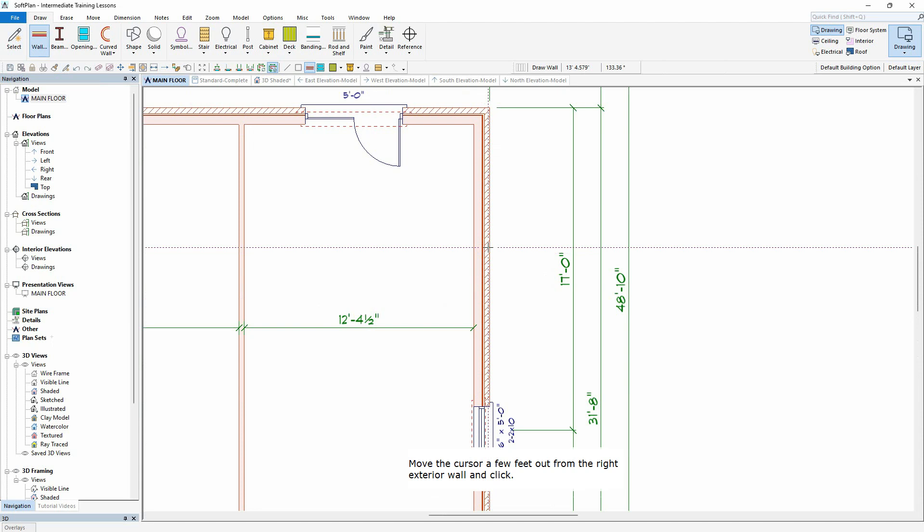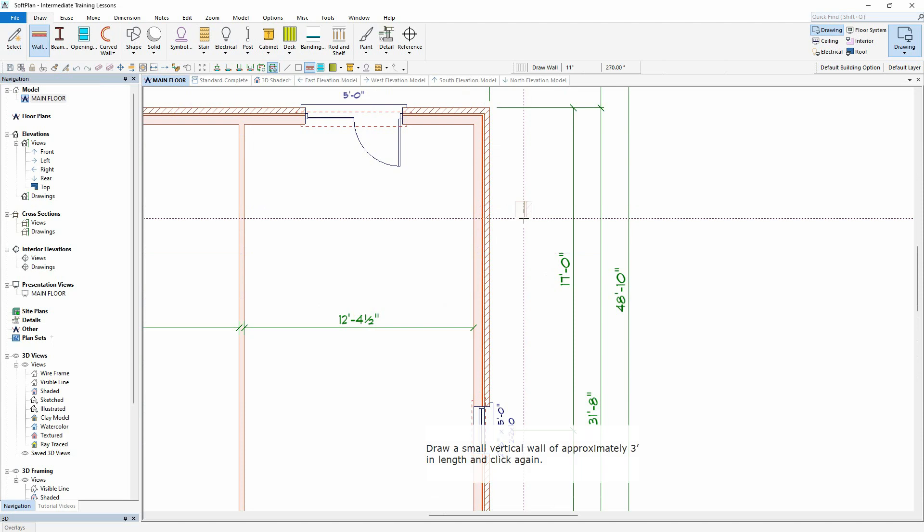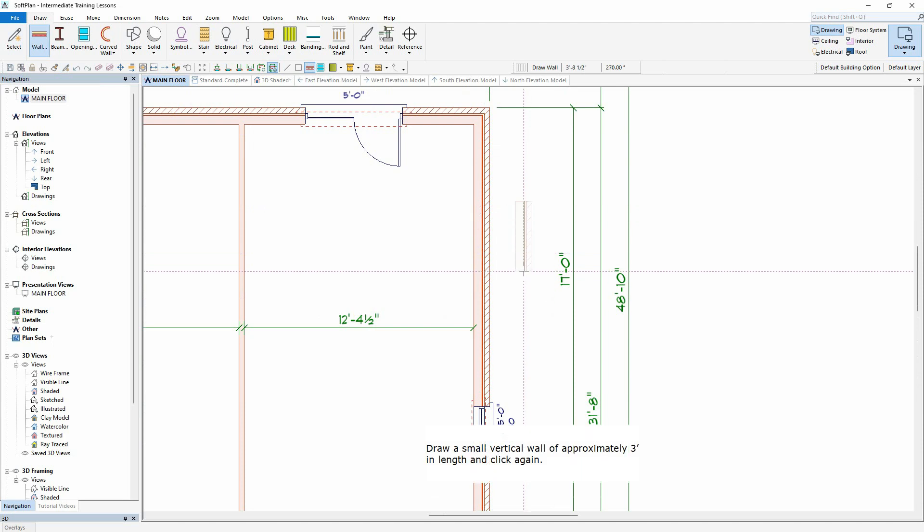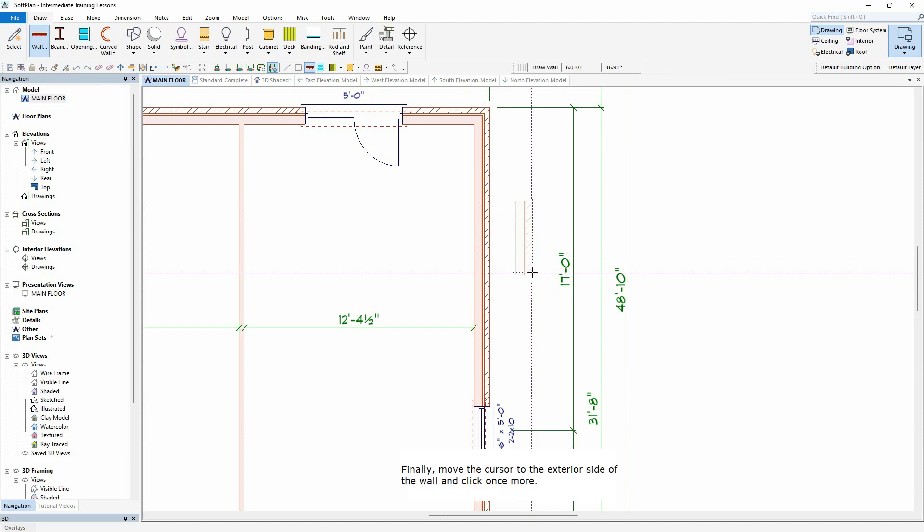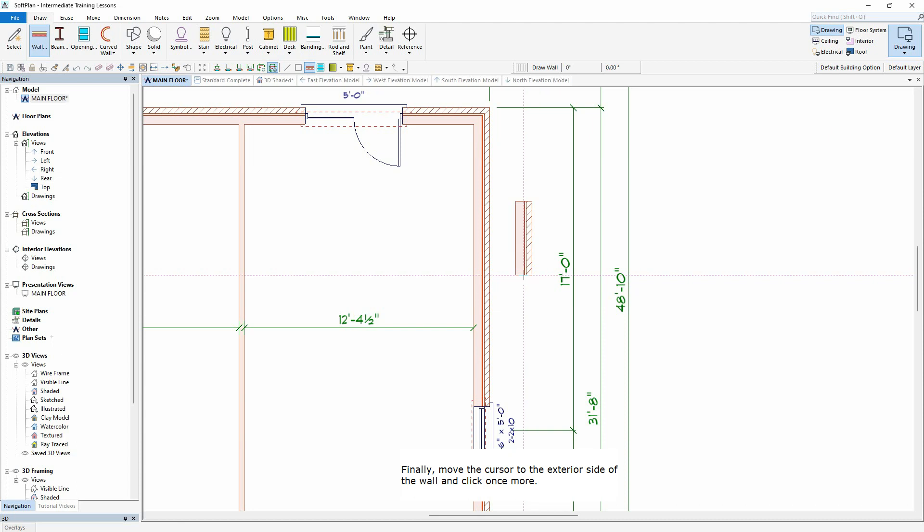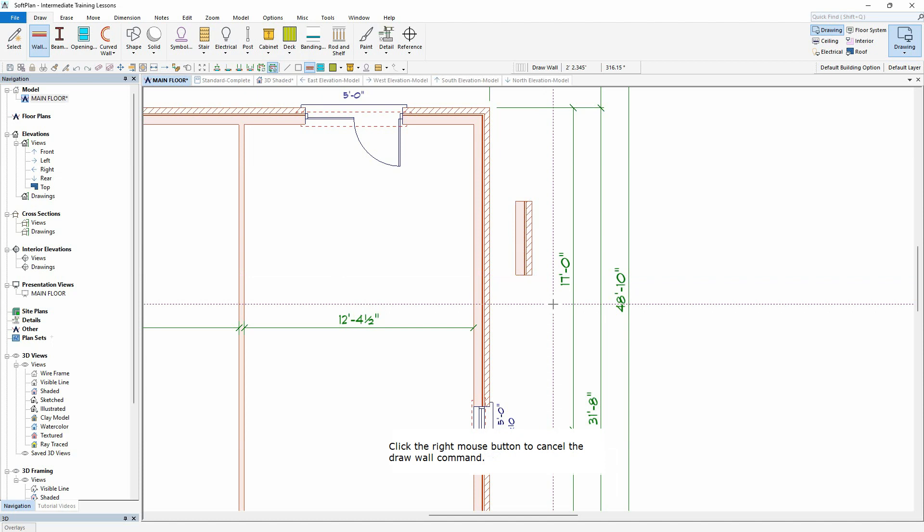Move the cursor a few feet out from the right exterior wall and click. Draw a small vertical wall of approximately 3 feet in length and click again. Finally, move the cursor to the exterior side of the wall and click once more. Click the right mouse button to cancel the Draw Wall command.